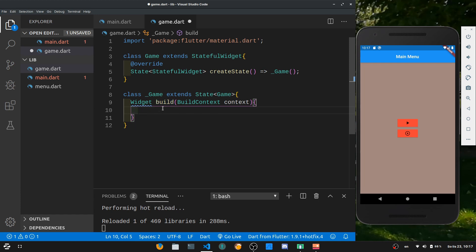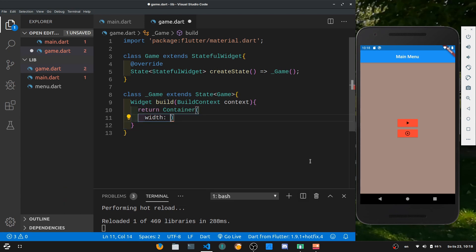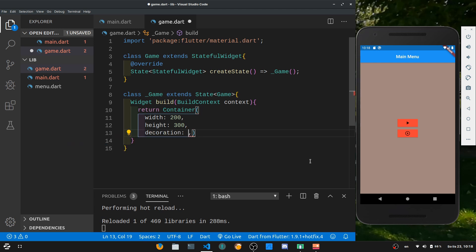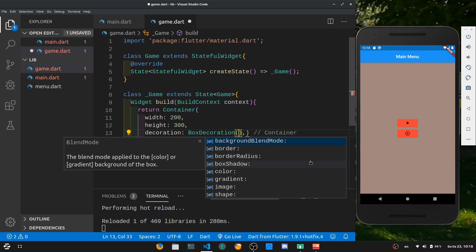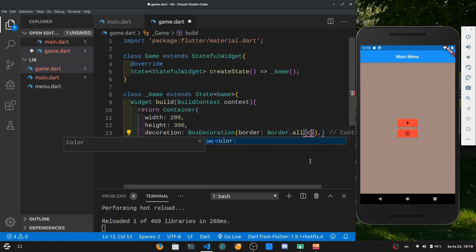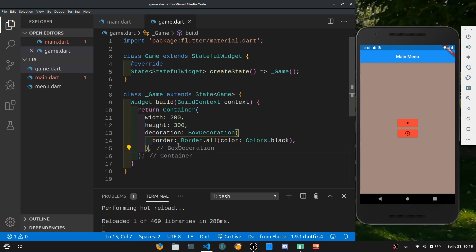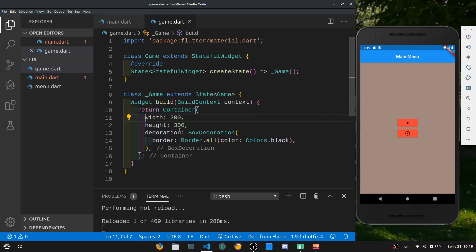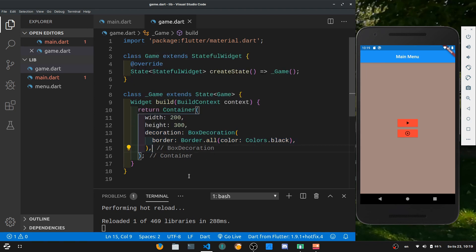For now let's just return a playing field — a Container with some kind of width and height. Let's make a width of 200 and a height of 300, and also some kind of decoration. This is just going to be a BoxDecoration. We just want to add a border so we can actually see the container that we added. So let's make a border.all with some kind of color — let's just use Colors.black so it's going to have a black border. After hitting ctrl+shift+i you should be all good with the formatting. What we did is added a container, set a width and height, and decorated it so that the borders are visible with a black outline.